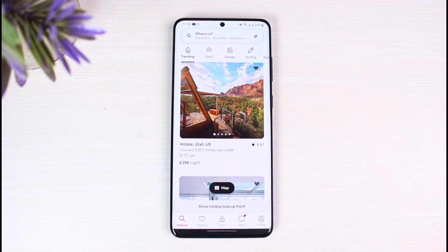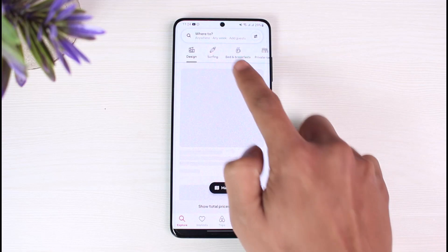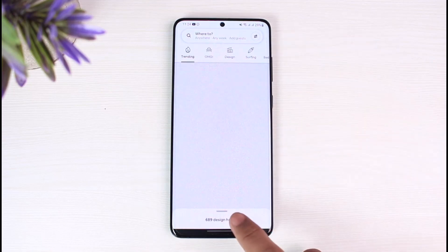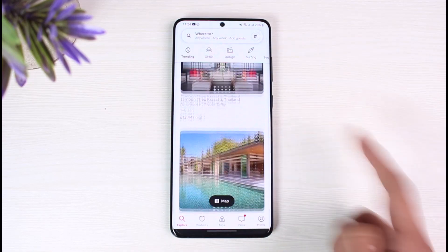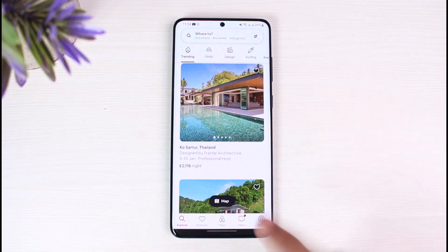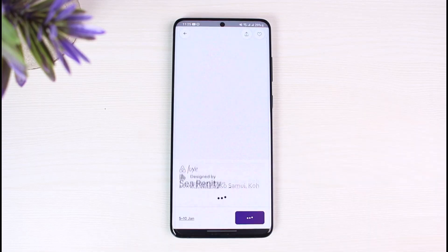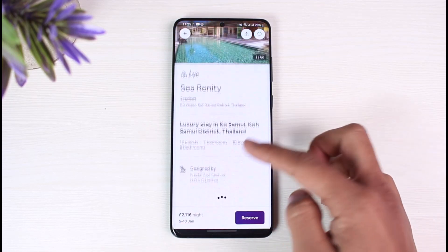You'll be able to see different types of places that you can make a reservation for. You can also sort them by categories. If you want to search them on the map, you can tap on the map icon as well. I'll just choose a random place for this example.